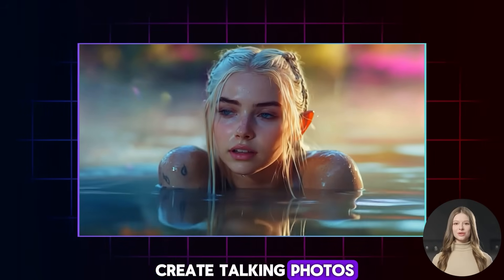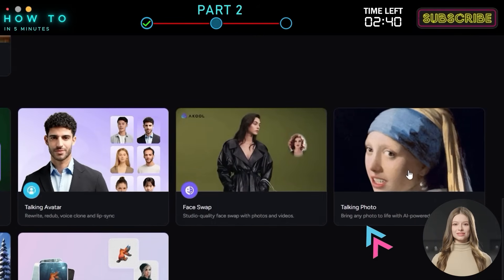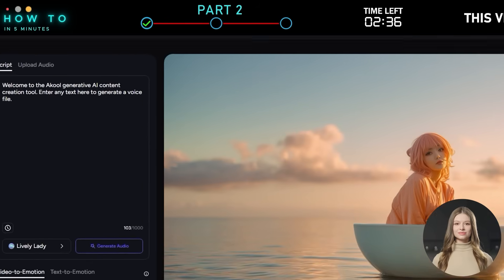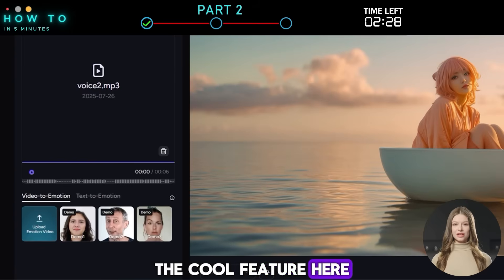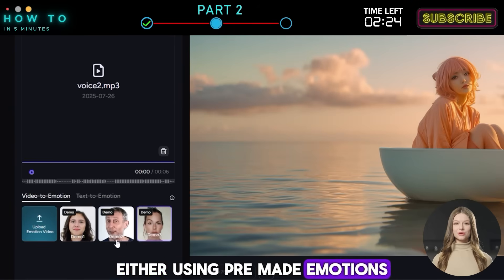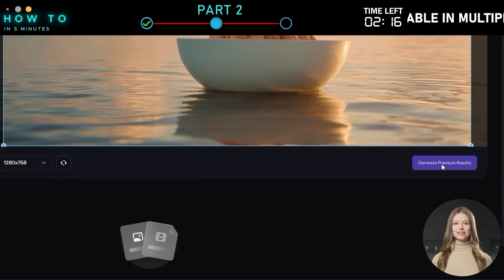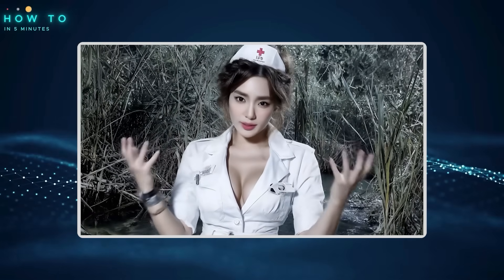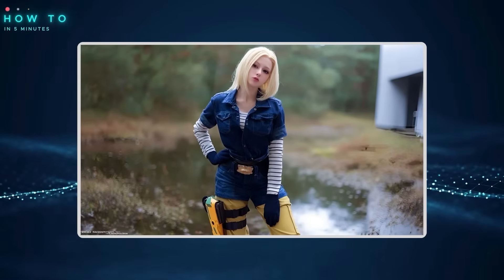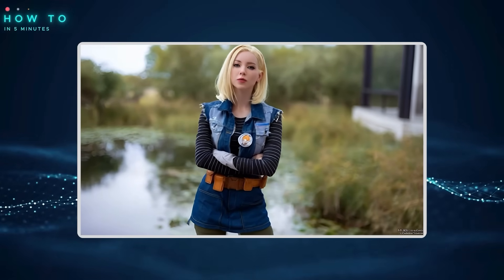4. Hedra Alternative. If you want to create talking photos, forget about Hedra AI. Akool can do that, and even better. Go to the All Tools page and select Talking Photo. Upload your photo or image, upload your audio or type your script, and choose your AI voice. Akool allows you to add emotions to your video, either using pre-made emotions, uploading a sample, or generating one from a text prompt. Click Generate to create your talking photo.